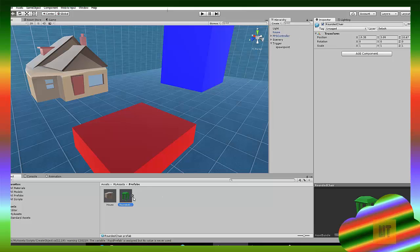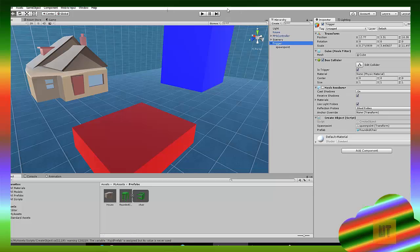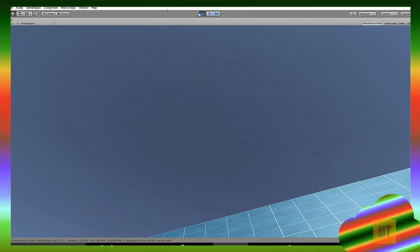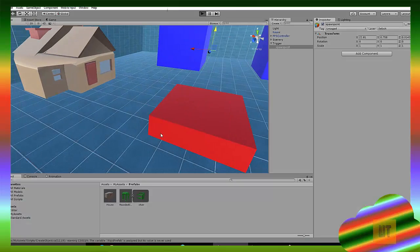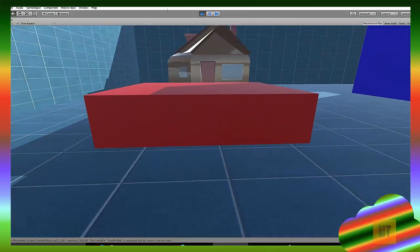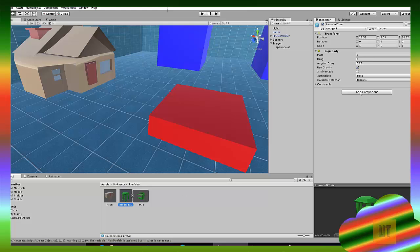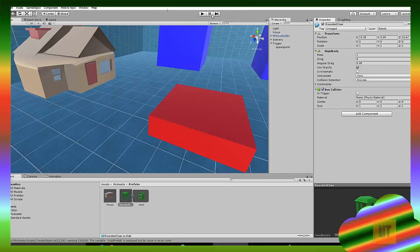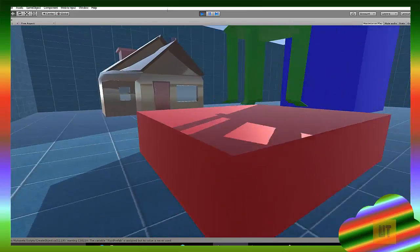Go to the prefab you want to spawn - the chair - and add a rigidbody component to your object or prefab. Then trigger it. Move the spawn point up a bit so we can see it fall - and bam, it falls! It's falling through the ground because it doesn't have a box collider. Add a box collider to the prefab, and now it should land properly. The box collider is a bit off so it's floating slightly, but it falls correctly.